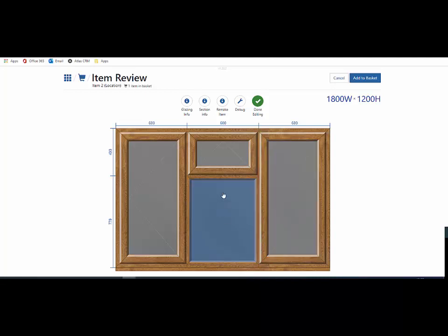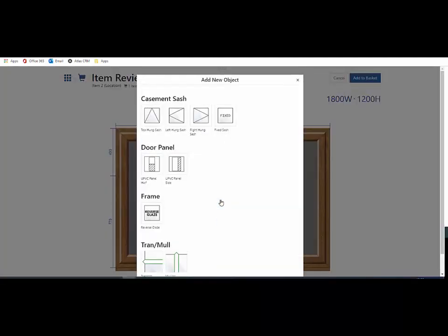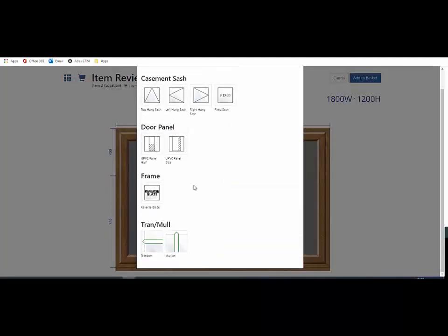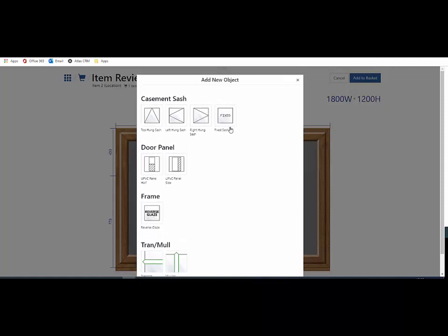If I want to add a dummy vent in this area here, just hold my finger or cursor over the pane, click upon it and up comes the number of options. In this instance I'm going to add a fixed sash, and up comes the fixed sash strength dummy vent.